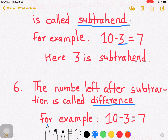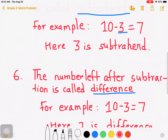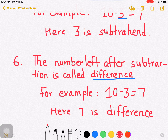The number left after subtraction is called difference. For example, see here: 10, from which we subtract — 10 is minuend.